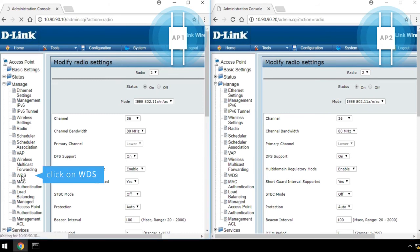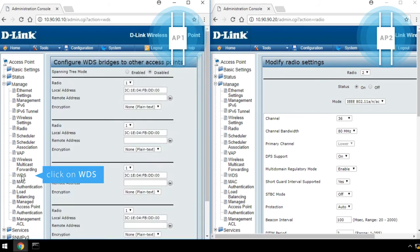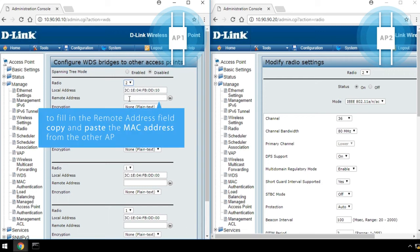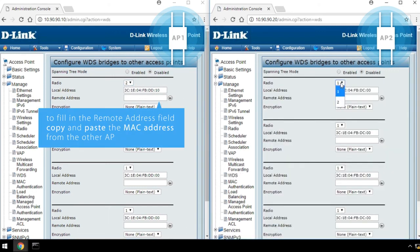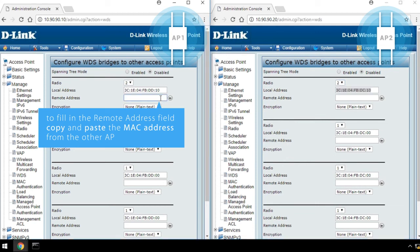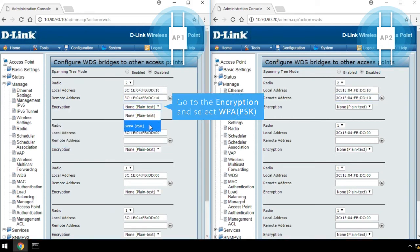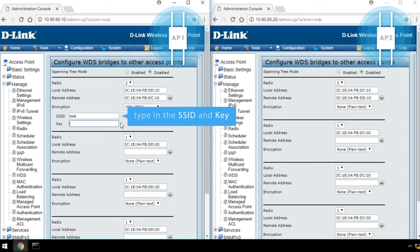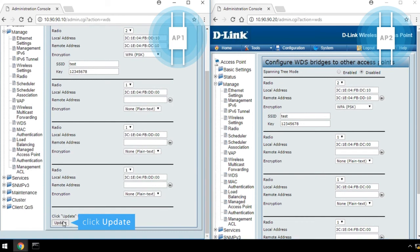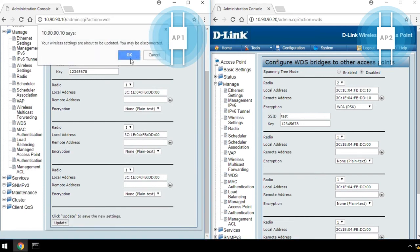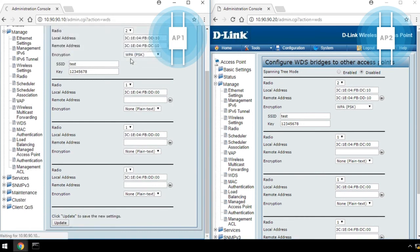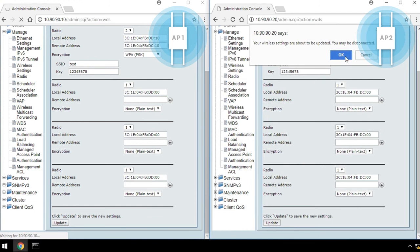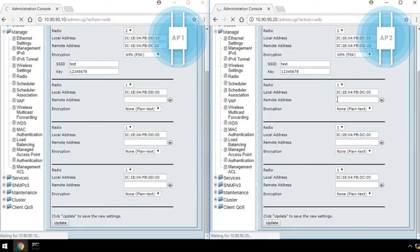Second, click on WDS. Select 2 from the Radio drop-down list. To fill in the Remote Address field, copy and paste the MAC address from the other AP. Go to Encryption, and select WPA-PSK. Then type in the SSID and key. Click Update, and then click OK. Please make sure both APs are having the same SSID and key setting.